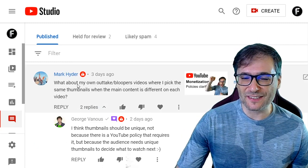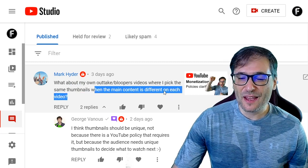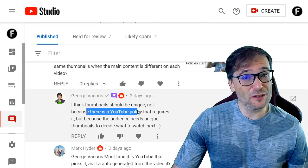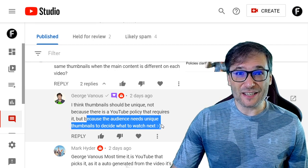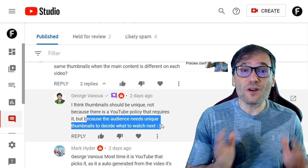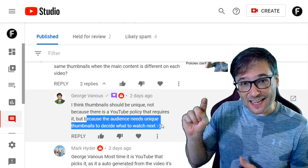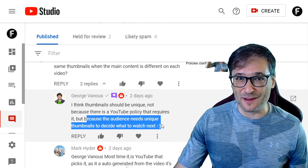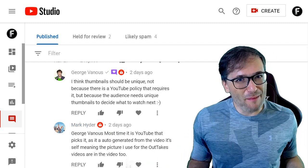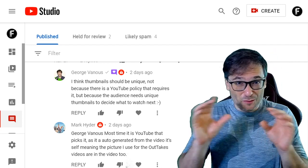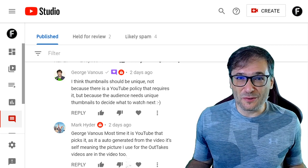Mark Hyder asked about thumbnails: what about my own outtake bloopers videos where I pick the same thumbnail when the main content is different in each video? I replied: I think thumbnails should be unique — not because there's a YouTube policy that requires it, there isn't one — but because the audience needs unique thumbnails to decide what to watch next. And guys, you can get strikes for thumbnails, so don't copy other people's thumbnails. Mark replied that most of the time it is YouTube that picks it as an auto-generated thumbnail. Well that's a problem. You should create custom thumbnails, or pick one of the three options YouTube gives you that's different, because you don't want the same thumbnail used in more than one video.